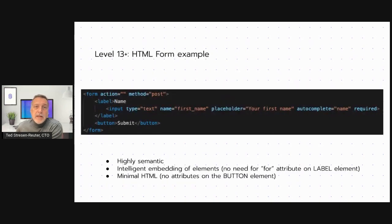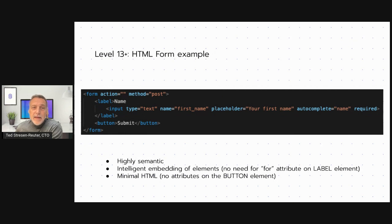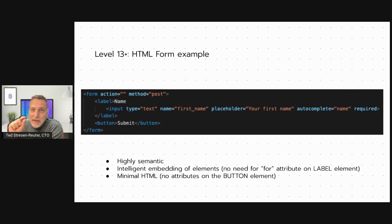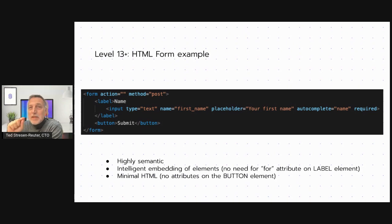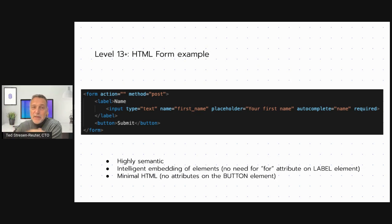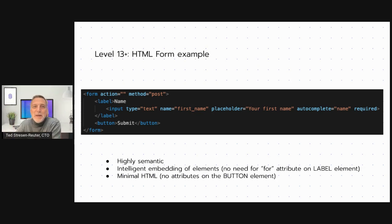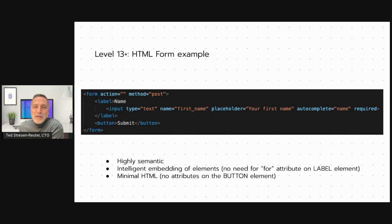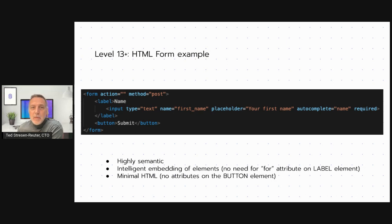Level 13 and above, you see highly semantic HTML with what I like to call an intelligent embedding of elements. So the input element wrapped inside of a label element means you don't have to use the for attribute because it's obvious what it's for, right? I've never actually tried embedding multiple input elements inside of a label, but it might be an interesting experiment for you to try at home. Also, there's a minimal amount of HTML and that's a good thing. We want to write as little code as possible when we're programming.